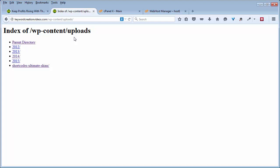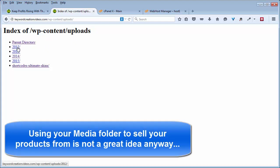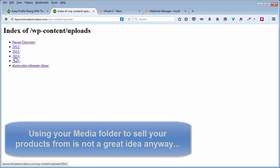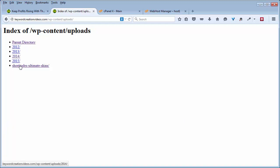For example, any videos or images or PDFs that you're selling. This can easily be a problem if you're selling products online and those products you upload to your media folder. This is exactly where they end up and exactly how people can access that stuff without paying you a dime. So let's plug this hole up.